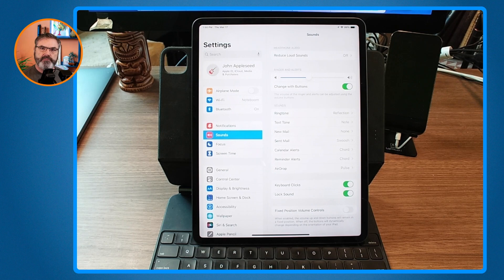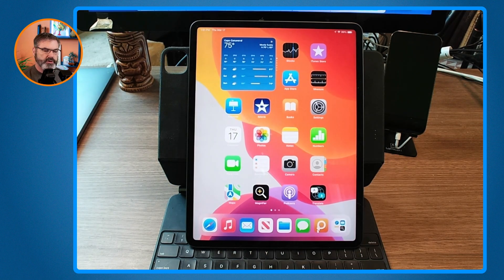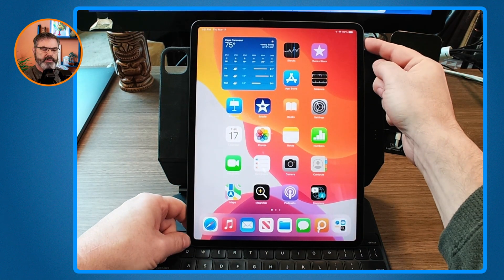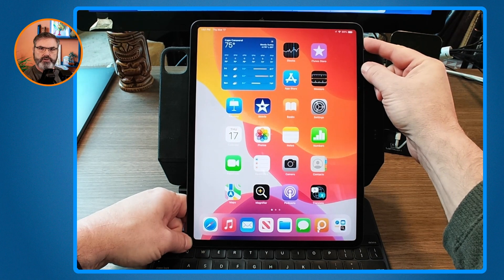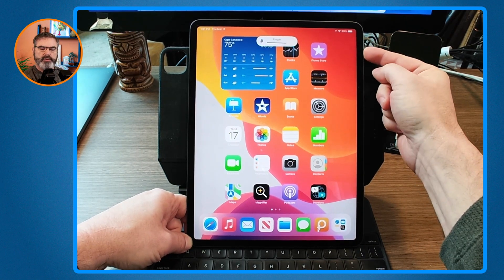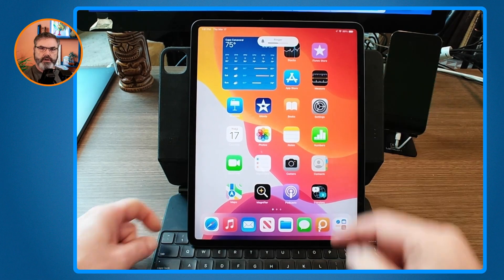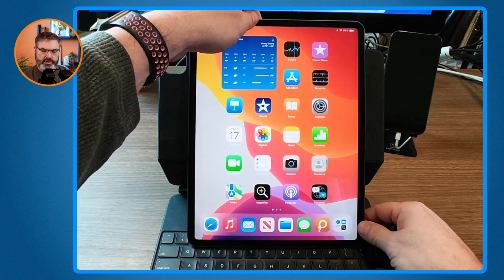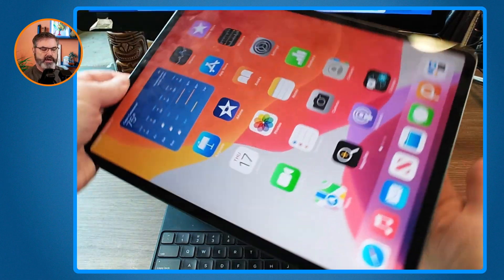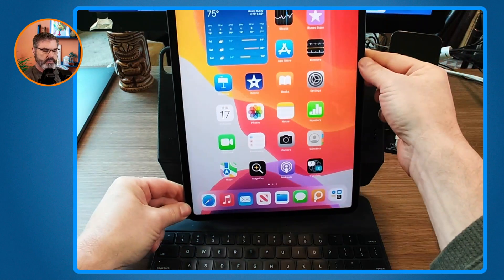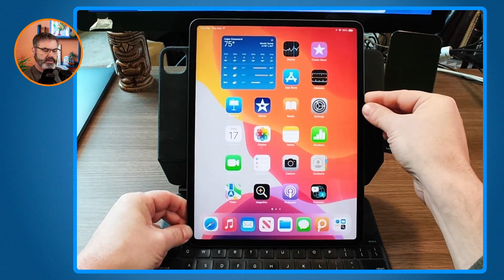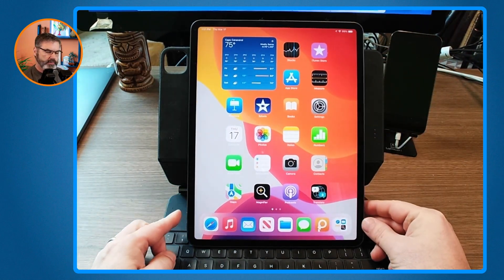Now the volume buttons will change depending on the orientation. I'll swipe up to go back to the home screen. When I press the top button it's still going to turn the volume up, and when I press the bottom button it turns the volume down — just like before.